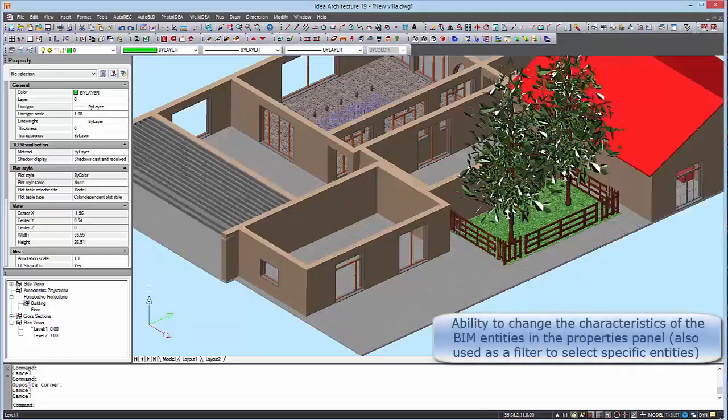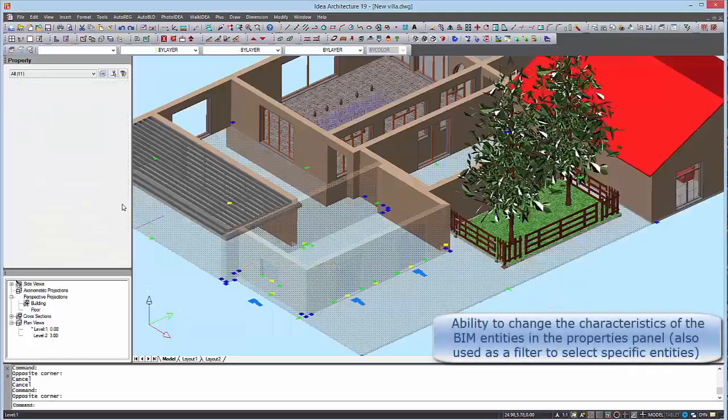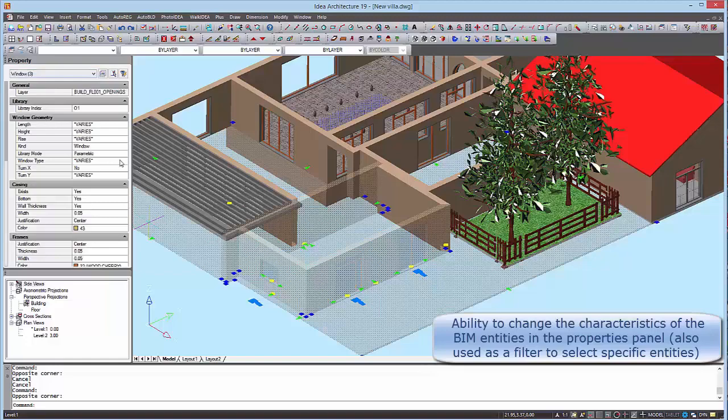In this video we will give a brief overview of the basic features of the new version of IDEA Architecture 19.